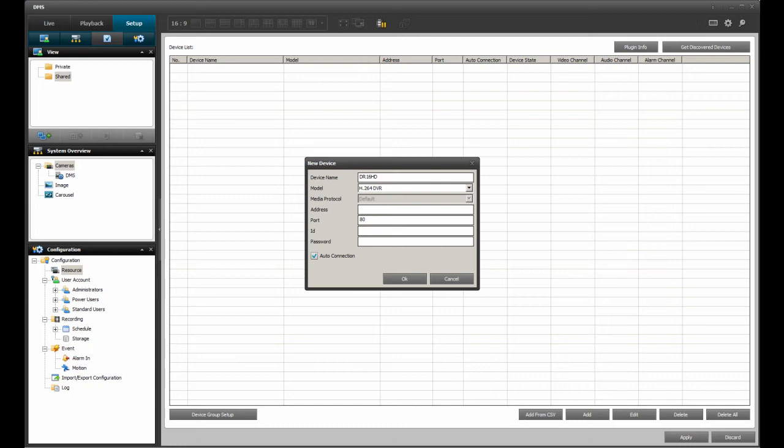In this case, I am going to enter 192.168.0.104 as I am on the same network as the DVR. For the port number, DMSLite requires the web server port number of the DVR. As my DVR is using its default setting, the web server port is 8080.